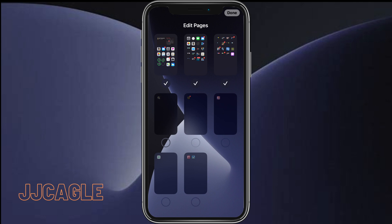And the ones that have checks under them are the ones that are turned on and the ones without checks are the ones that are turned off. So in order to turn off our home screen pages, we can just uncheck them by clicking on the little check mark underneath them.